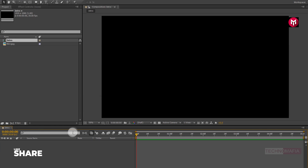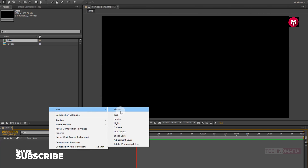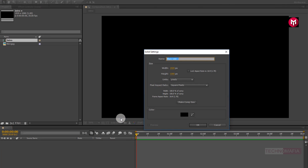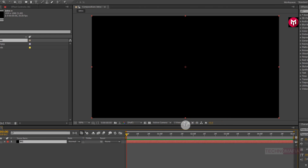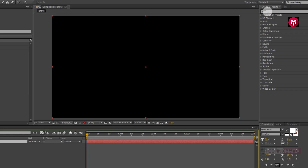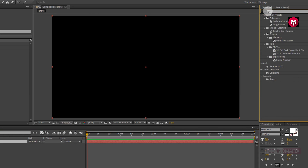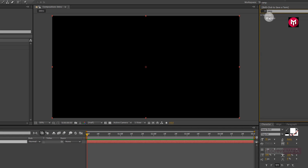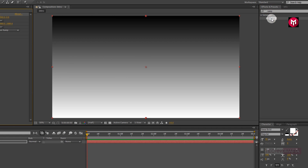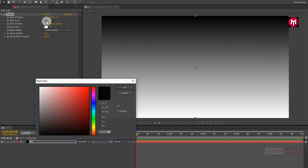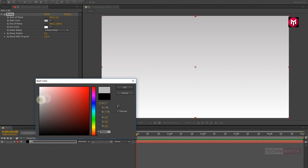Now let's create a new solid. This will be our background. Now in effects and preset, search for amp. Add it to the background solid layer. Now change the start and end color for amp as shown.